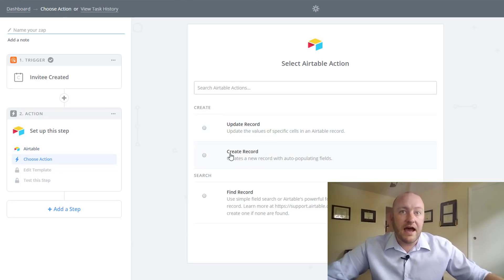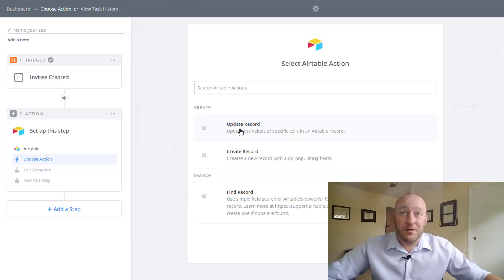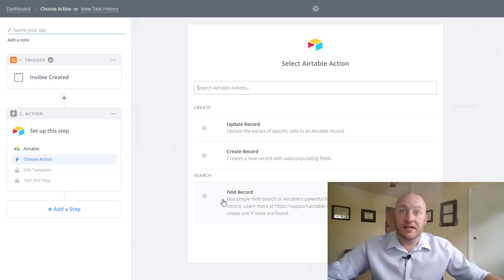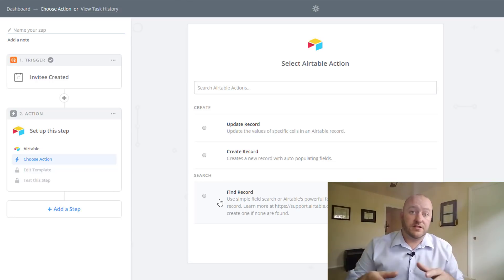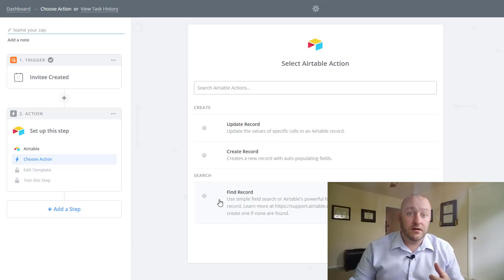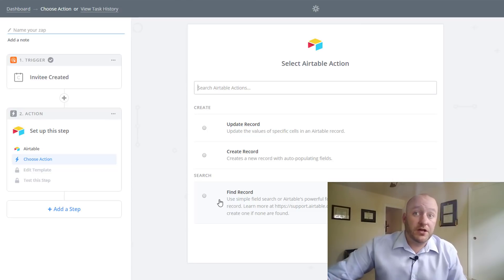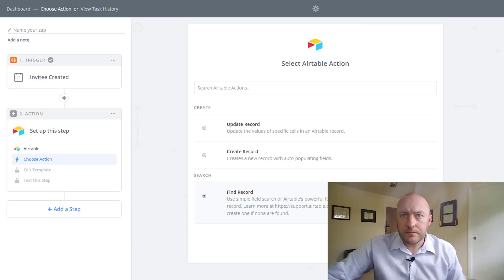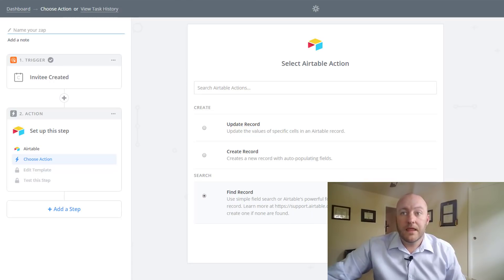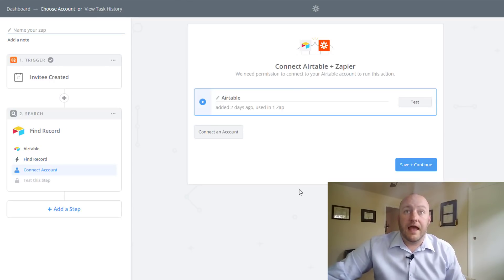And what do you want to have happen when this occurs? Well, we want to create a new record. Do we want to update a record or do we want to find a record? Actually in this case finding a record is the preferred solution because what it will do is search Airtable and it will say if we find the record, then we'll update it. And if we don't find the record, we'll create a new record. So that's what we want to do. And it does spell that out here in this information. So we're going to select that here and we're going to connect that account.